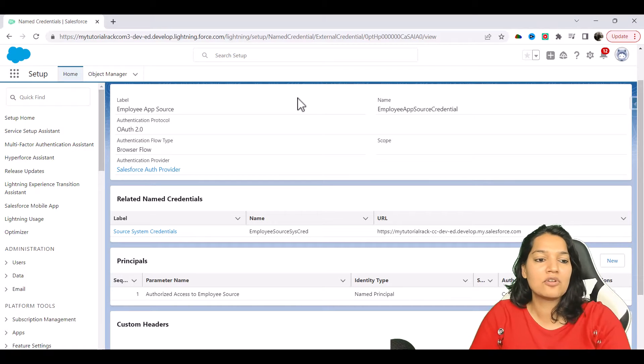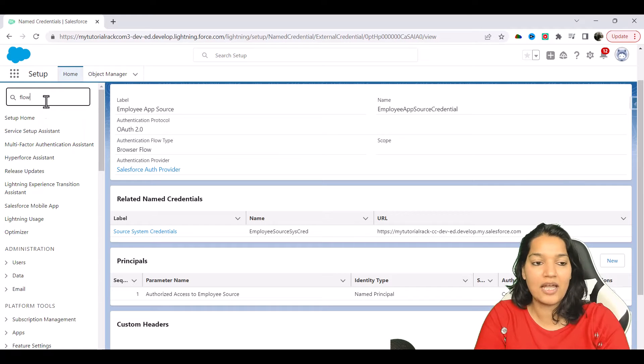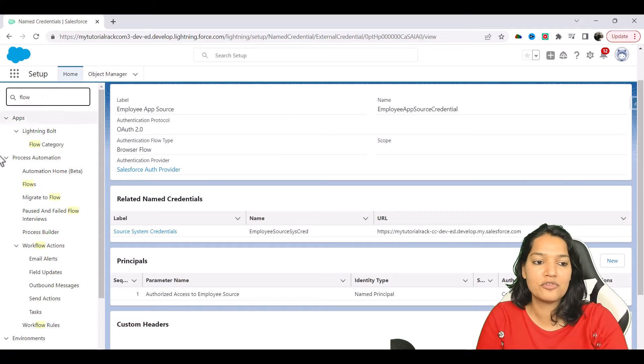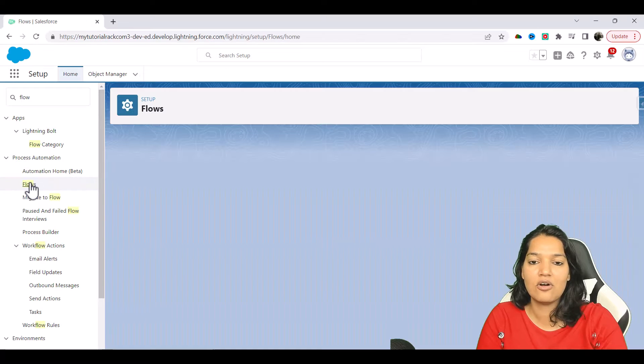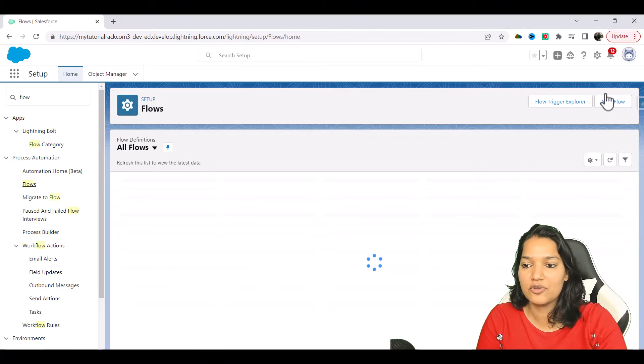What I'm going to do is we will go over to Quick Find here and look for Flow, and we'll go to Process Automation and click on New Flow.